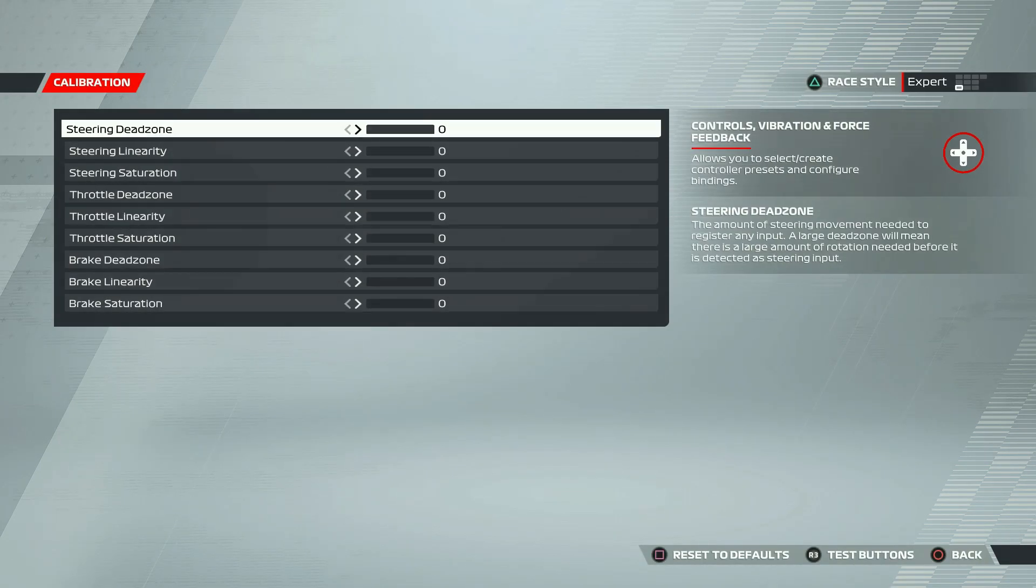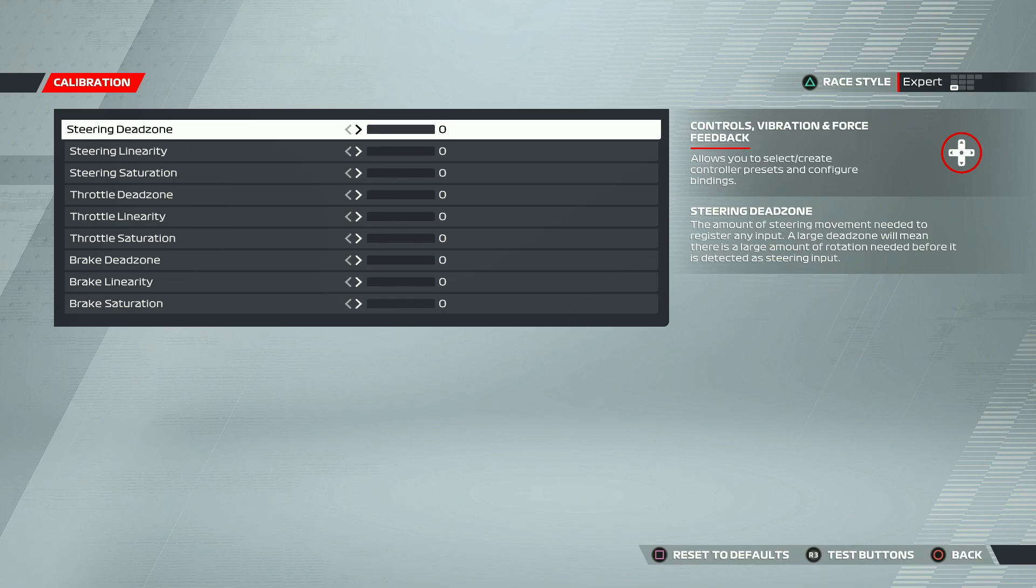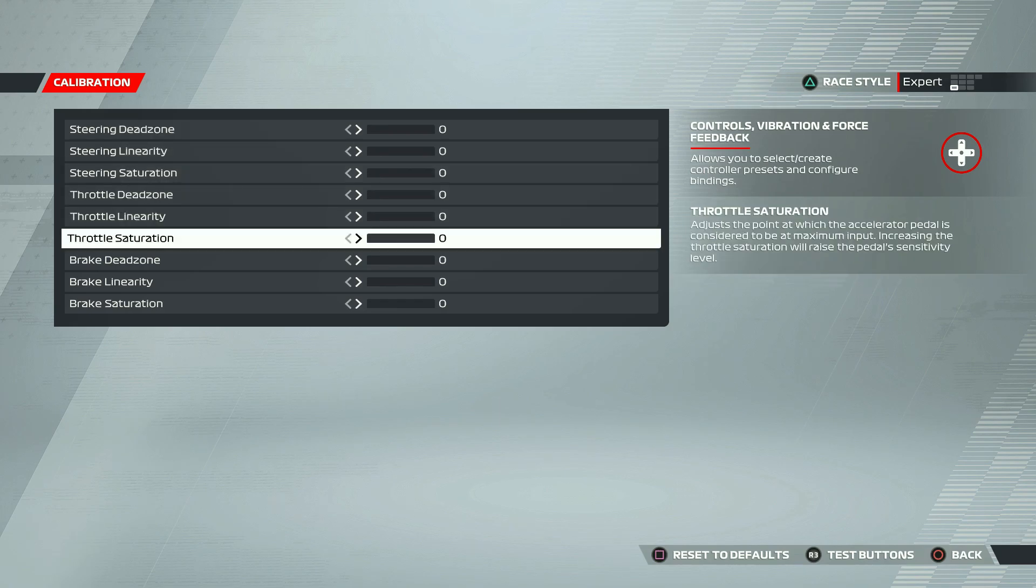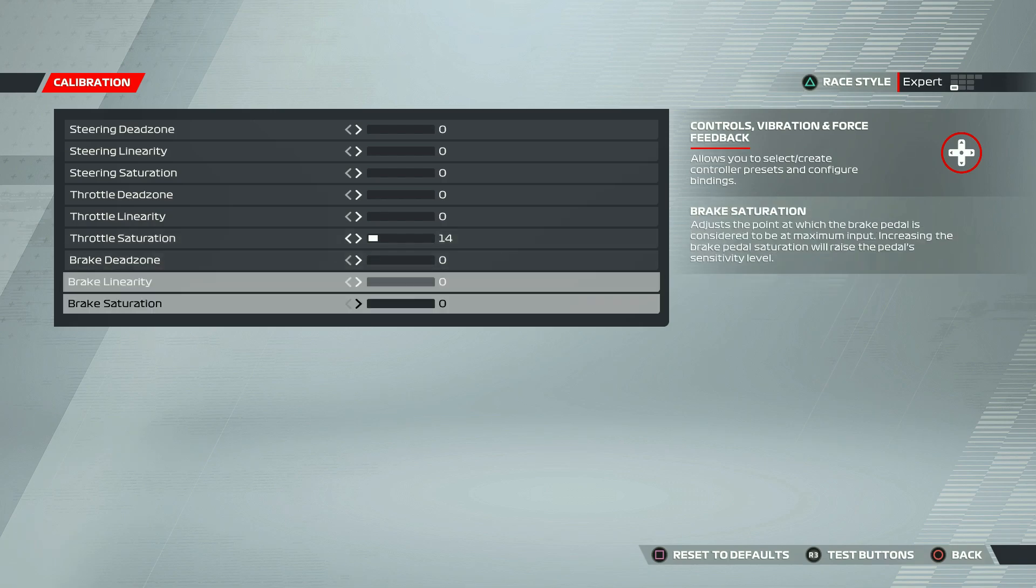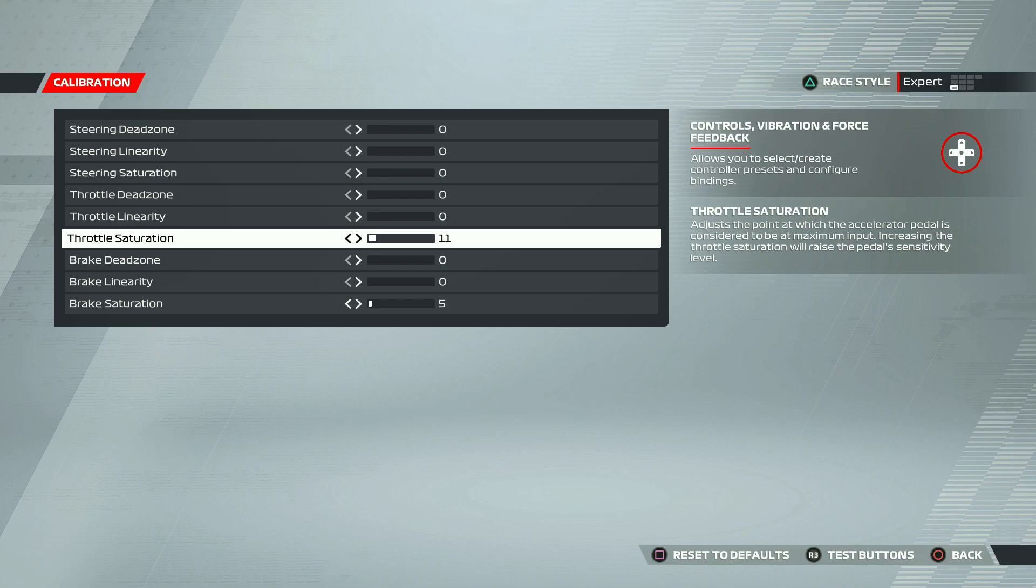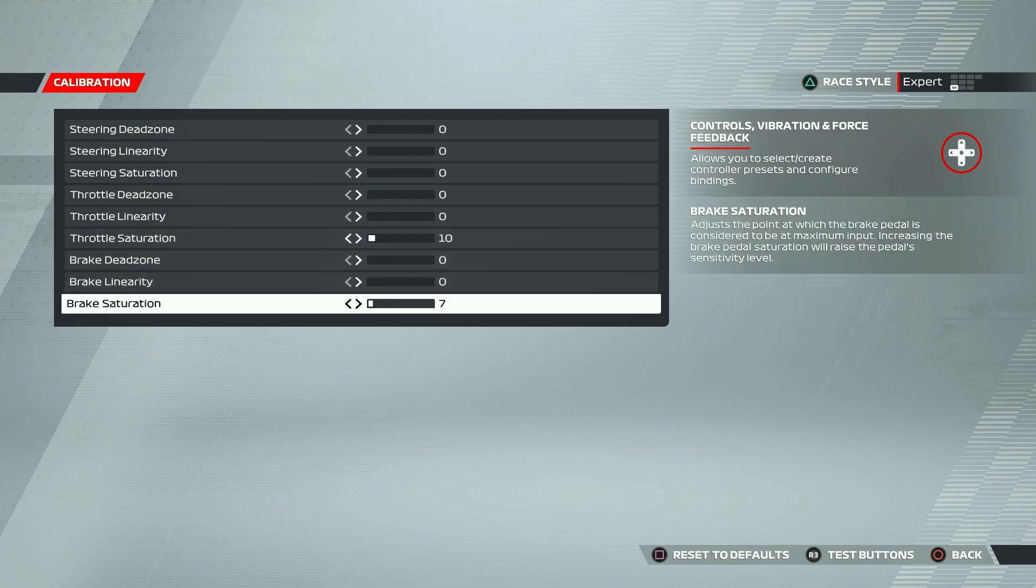Once this is done, you can go back, select calibration. In here, there are only two settings that you have to worry about, that is throttle saturation and brake saturation. This is only applicable if you're not using assists. Increasing throttle saturation would help you in race starts to stabilize the car, and increasing brake saturation will help you to not lock up the car when you're slowing down.